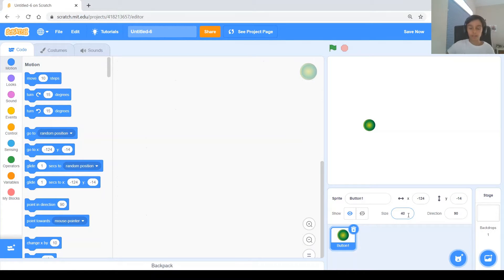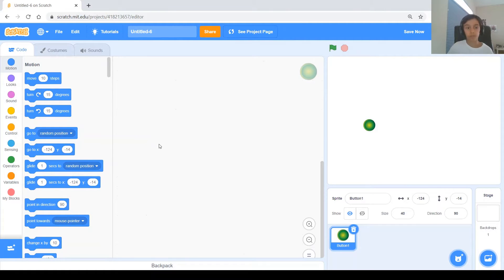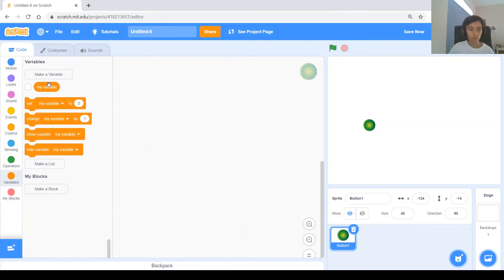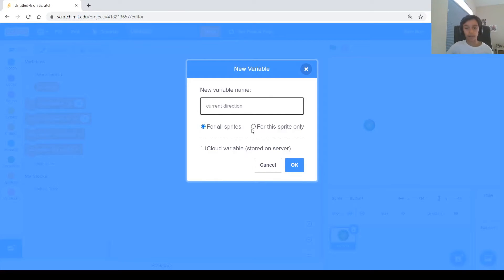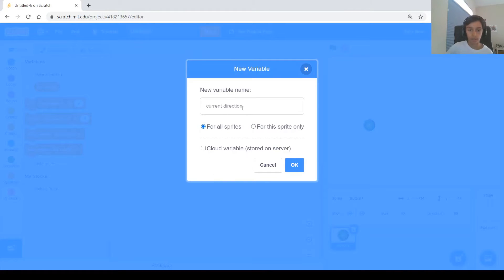The first thing we have to do is make sure the button is always moving — even if you don't press any keys it's always moving, and when you press a key it changes direction. For that we'll need a variable that remembers the current direction the button is moving in. Let's make a variable and name it 'current direction.' It doesn't really matter if it's for the sprite only or for all sprites, because we're not going to change it in any other sprite.